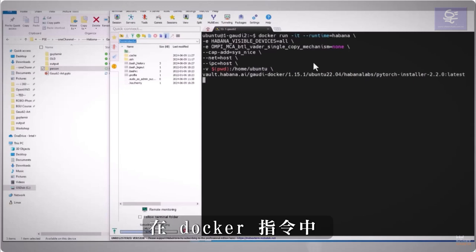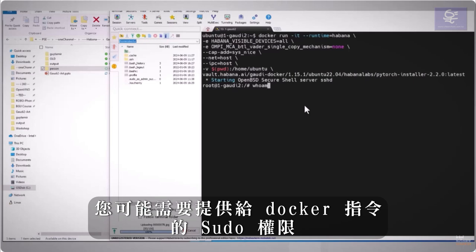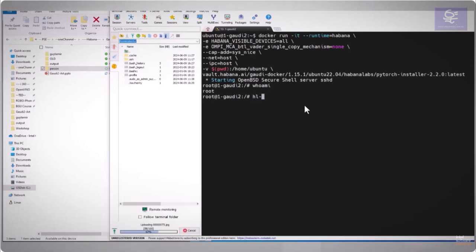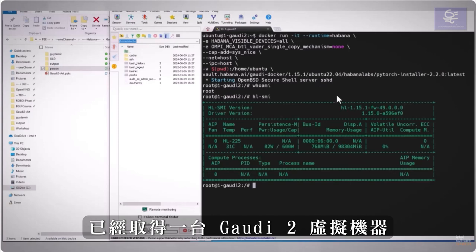In the docker command I'll mount my directory, you might need sudo permissions for the docker command. We are here, and I have one Gaudi 2 machine.